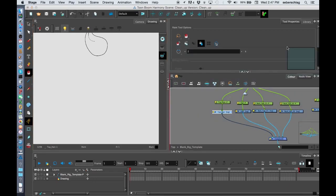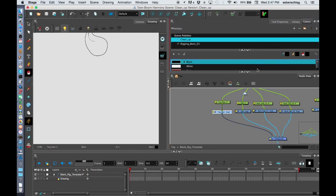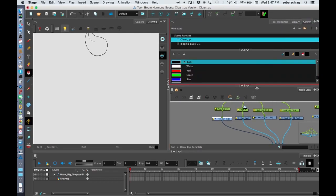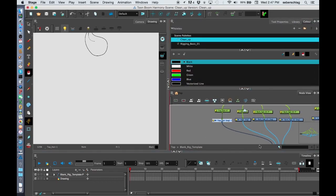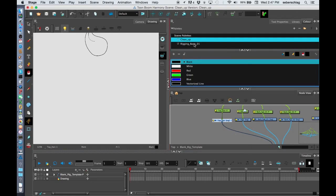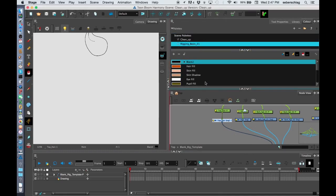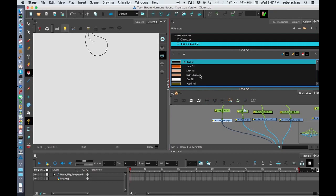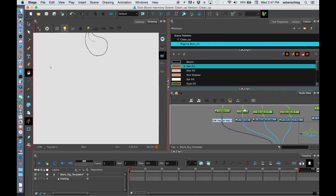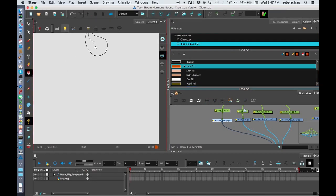I'm going to move my color window up here so I can have my node view open as well as my color view and I'm going to start to just go through and paint.